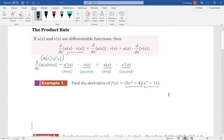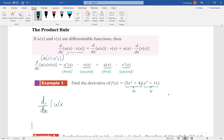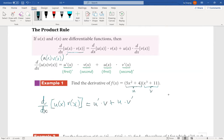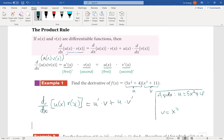To apply the product rule, I consider the first factor as u and the second factor as v. We use the product rule: d/dx of u(x)·v(x) equals u prime times v plus u times v prime. Let's do side work. I have u equal to 5x² + 4 and v equal to x³ + 11.